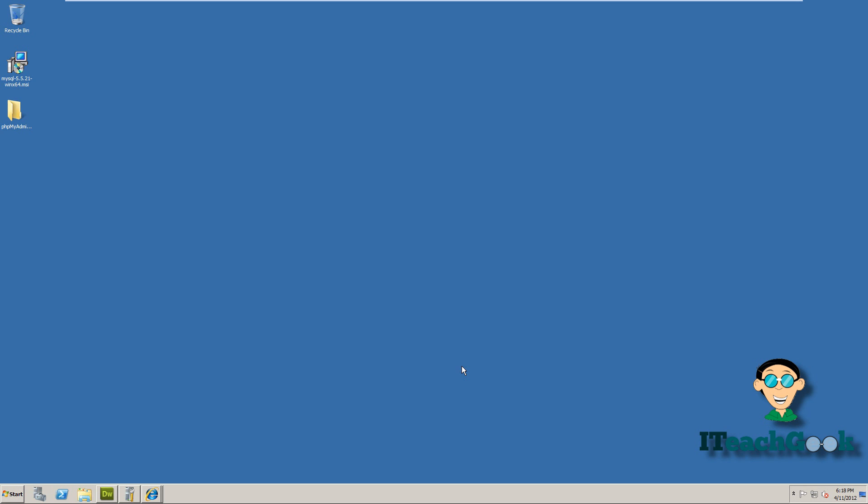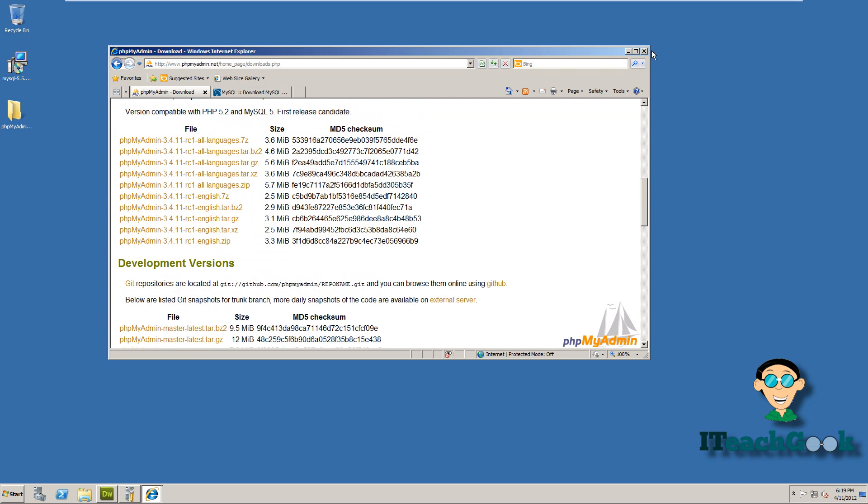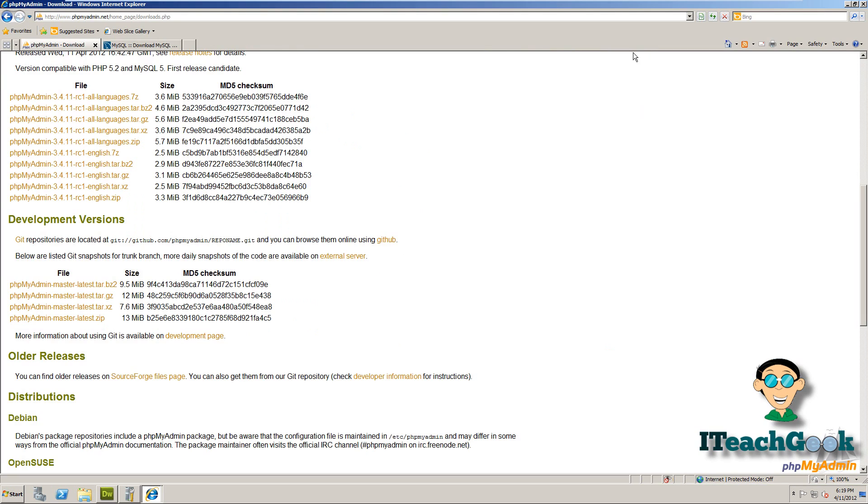First thing we want to do, we want to get two things. First you want to go get MySQL database from mysql.com. I'm using the community server, you can use whichever one you want, but I'm using community server. It's free, it's real easy. Then you want to go to phpMyAdmin and download it. Since I'm using Windows server 2008, I did the English zip.